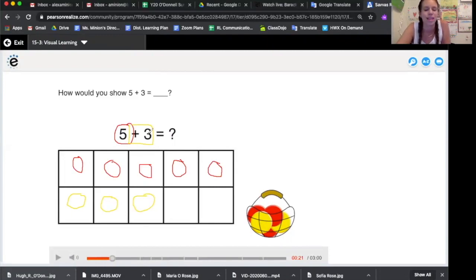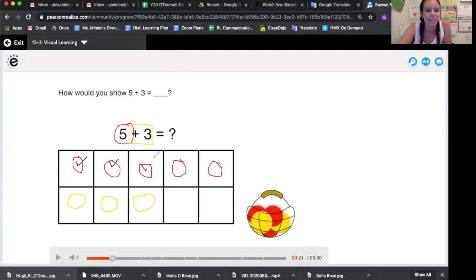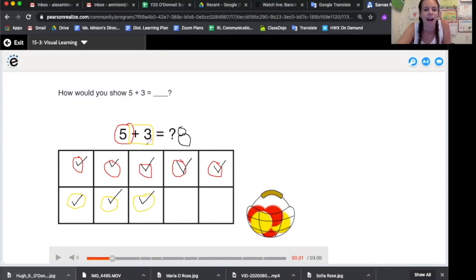How many counters? How many counters do I have in all? Count them with me. One, two, three, four, five, six, seven, eight. I have eight in all. Five plus three equals eight. Having five and three together is really the same as having eight.